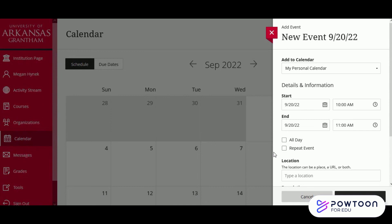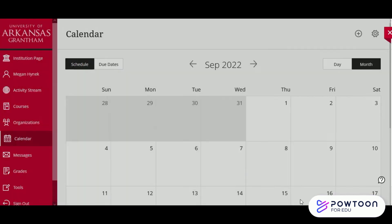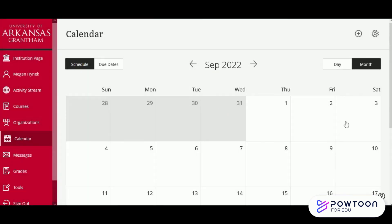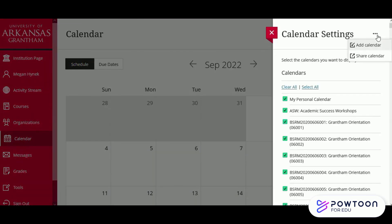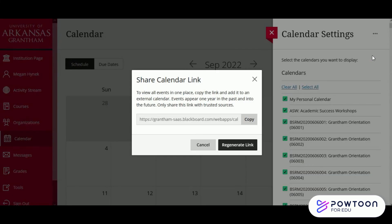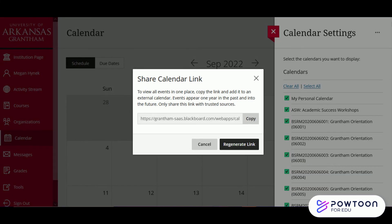But if you'd just like to add this calendar into, say, your Gmail calendar, you can easily do so by clicking the gear icon, selecting the three dots at the top of the menu, and clicking Share Calendar. This will give you a calendar link — just copy that and go to your other calendar and add it.